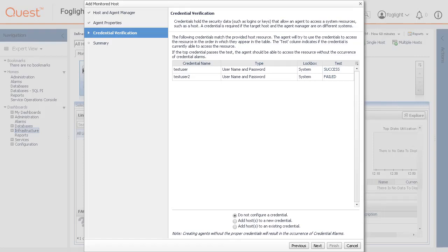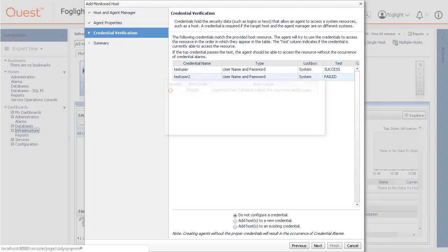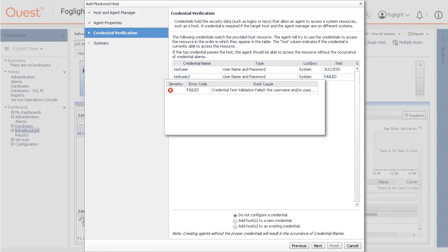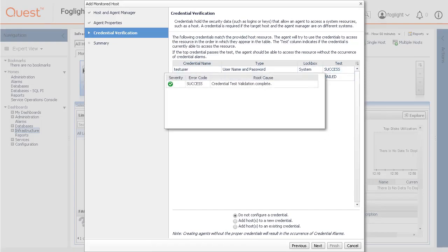If any matching credentials are found, they are displayed in a table format. The result of the validation is displayed in the test column. If the test fails, click the failed link to open a dialog box that displays additional information about the issues encountered during the validation, and helps you to troubleshoot the root of the problem. If the test is successful, the success link appears in the test column.